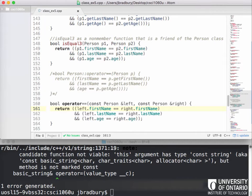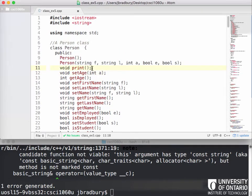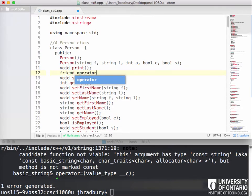Now let me show another operator example. We have a print function, but it would be great if we could just display a person directly to standard output using the stream insertion operator. I'm going to create another friend function to overload that operator — the double-angle-bracket operator you see with cout. I want to be able to do 'cout << person' directly.